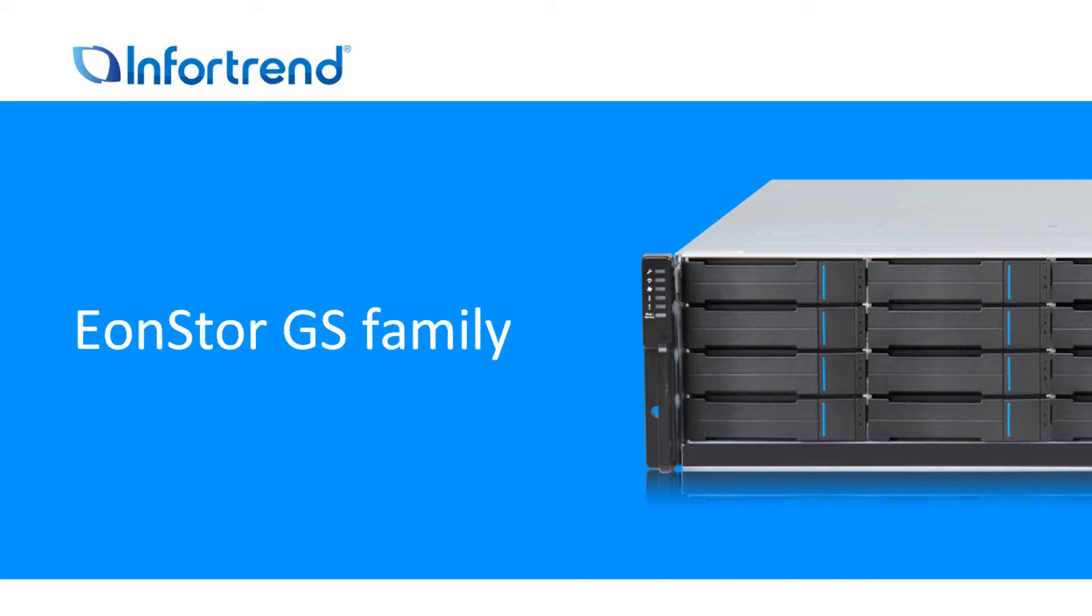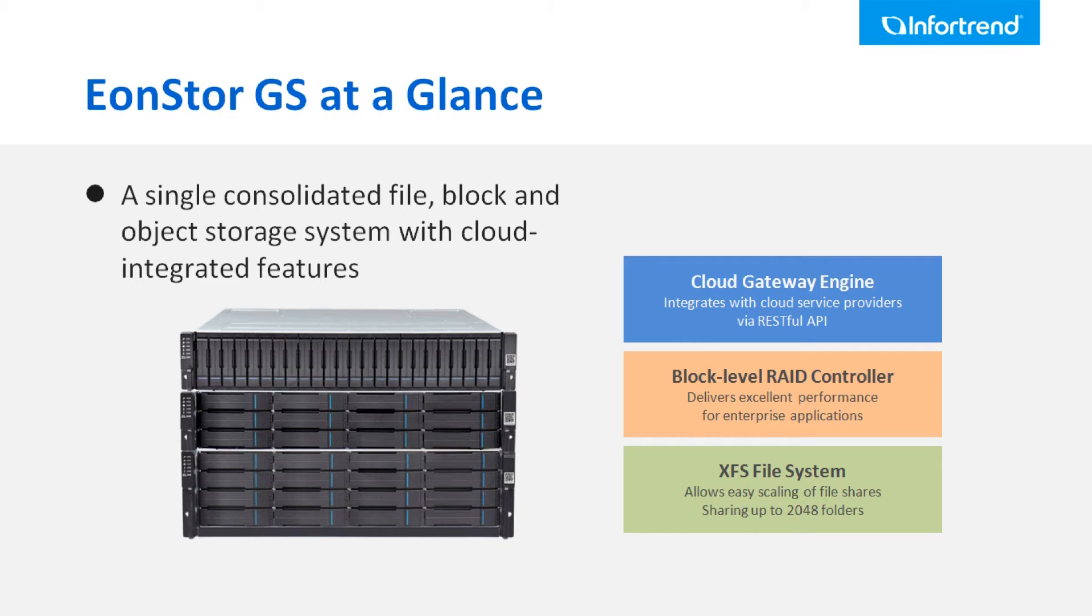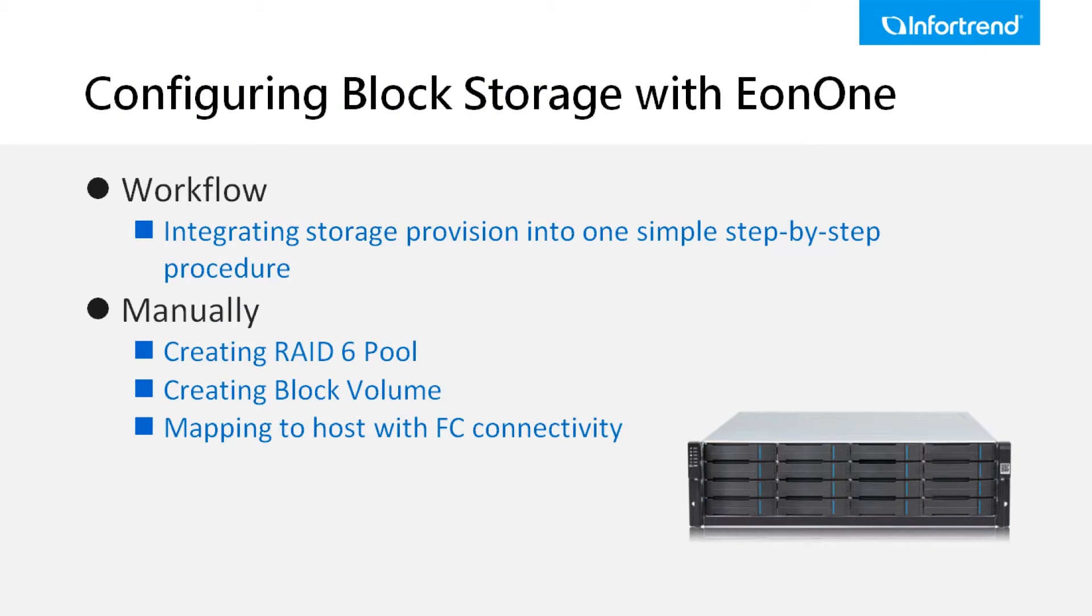The Infotrend EonStorage GS family product is a unified storage system that integrates file level, block level, and cloud gateway into one single system. In this video we will demonstrate two ways to provision the block level space.